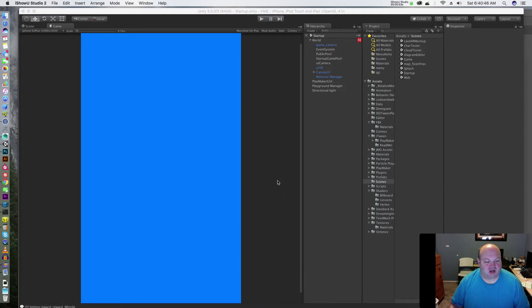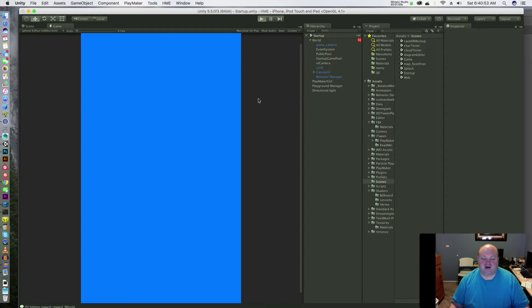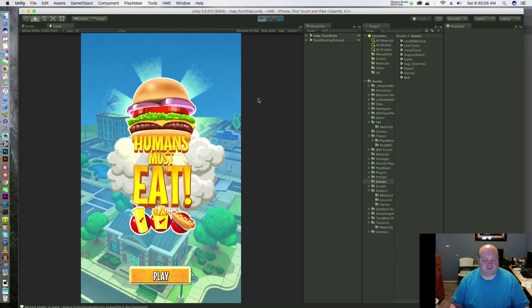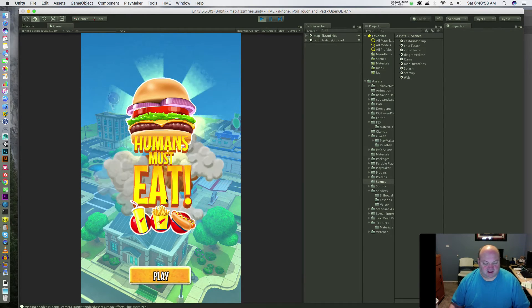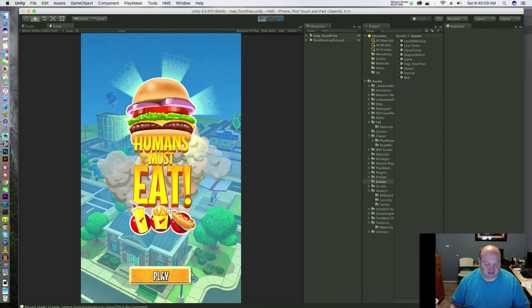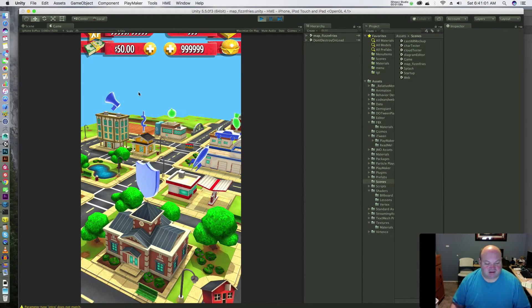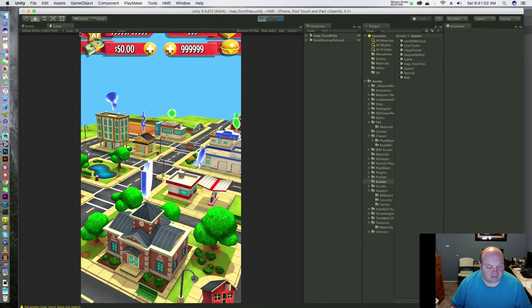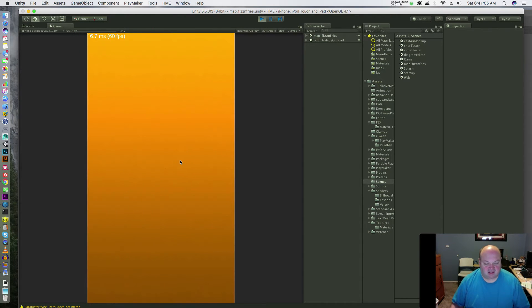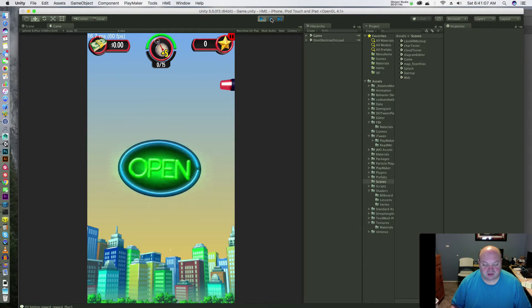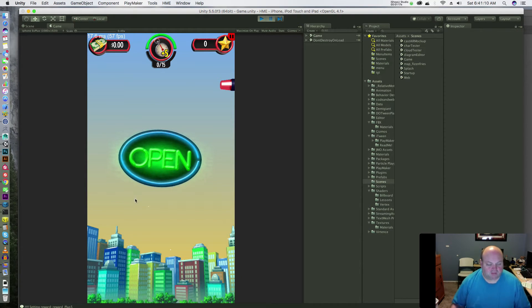Alright, let me show you the problem I'm having and how I discovered it. I did this offline so I don't have to bore you with pausing and thinking through things. This is my game, Humans Must Eat. I'm going to pause this right there and show you the problem.